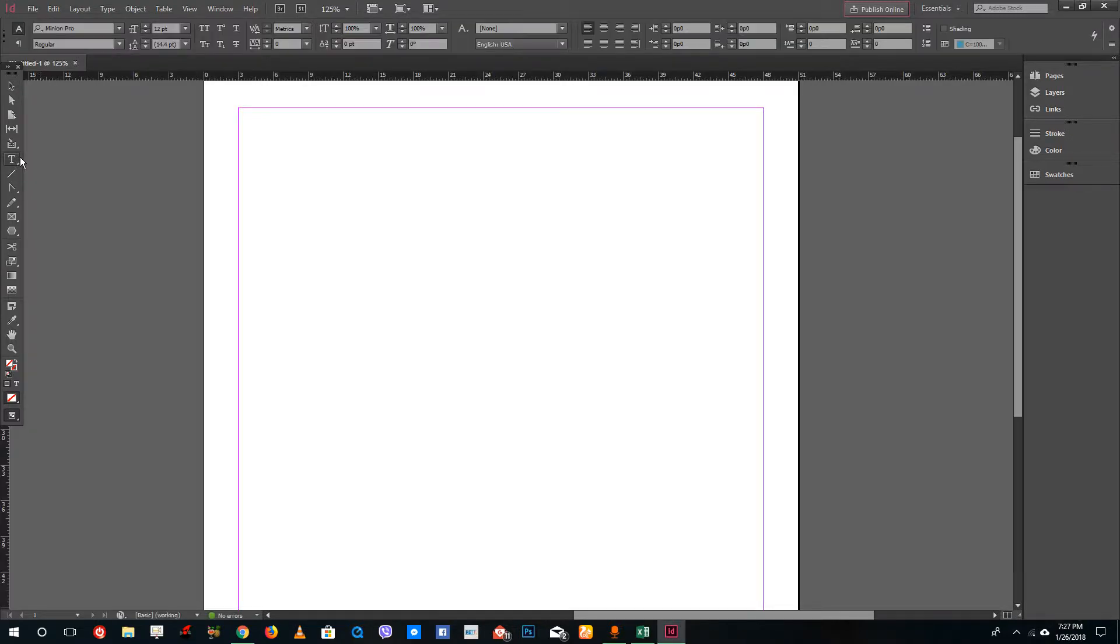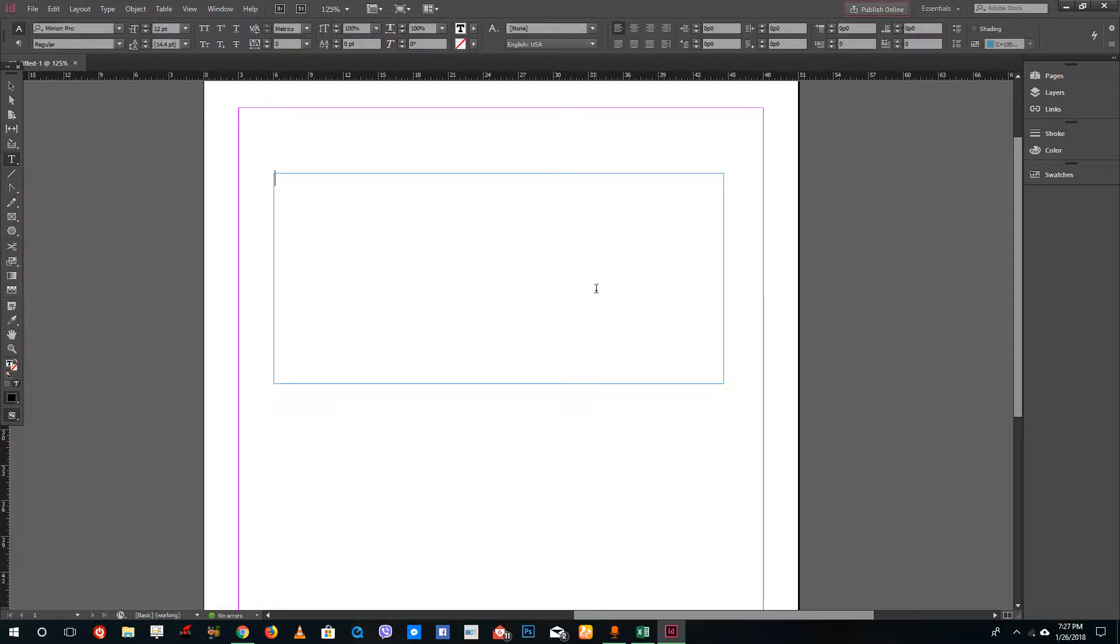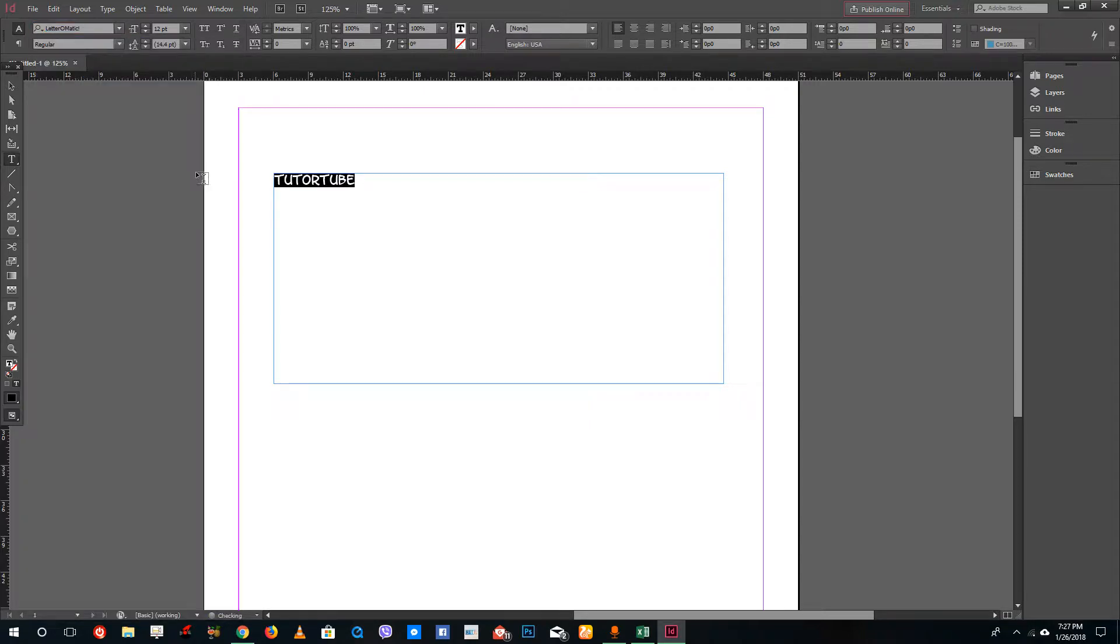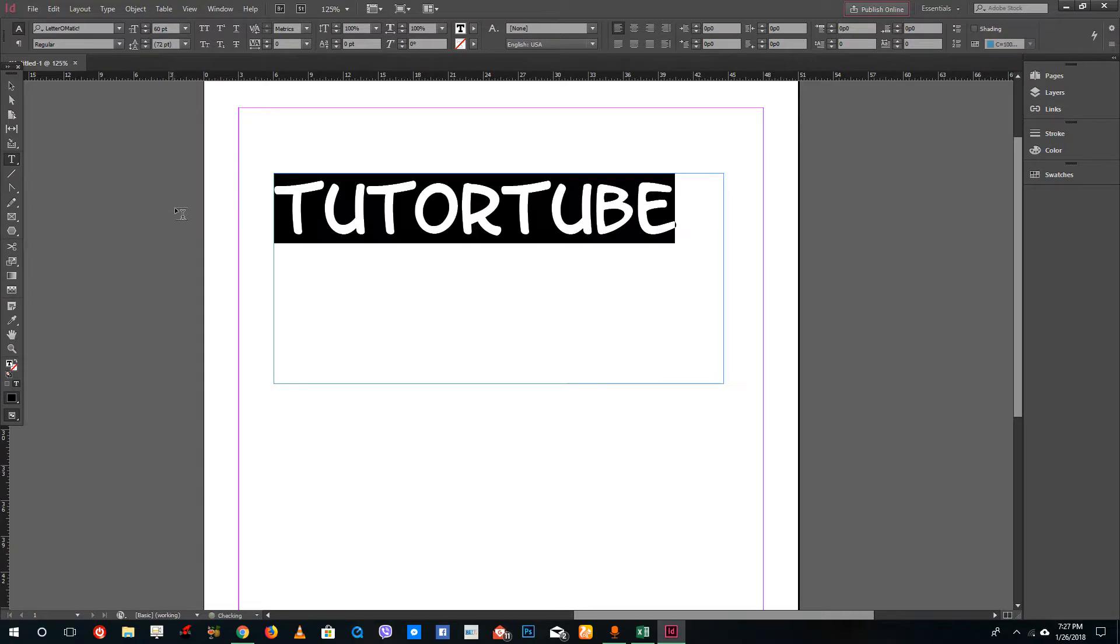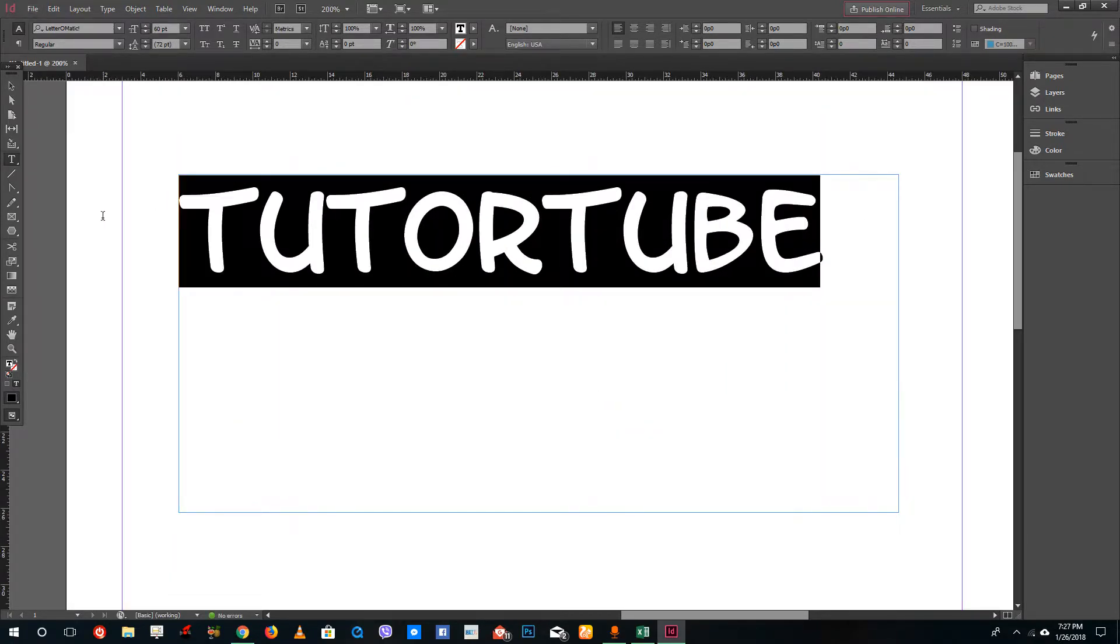I'm going to create a text right here and type in TutorTube. I'm going to select the text and then select a font. I'm going to increase the font size to something like 60. You can see that the shape is there, so I can select the shape.